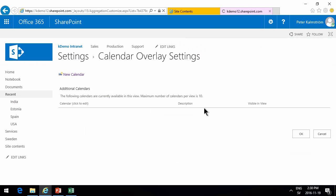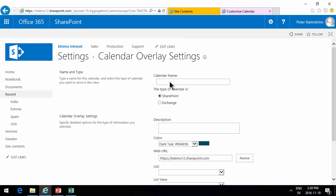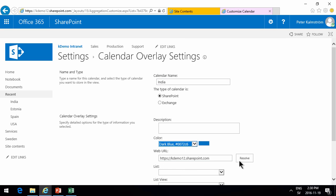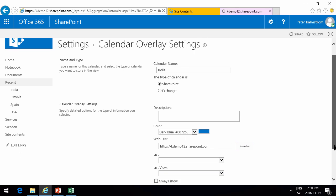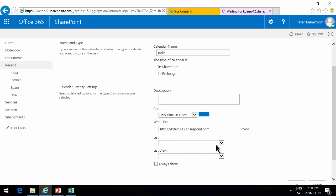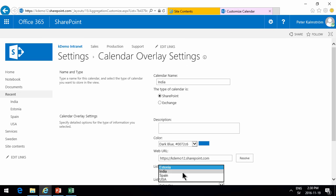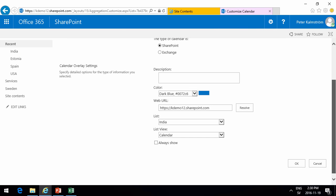I'm going to add a new calendar. Let's start from the end there. India I did that last time. So we'll put another color here on that one. Then we'll resolve the list. Get the India one there. And always show that.